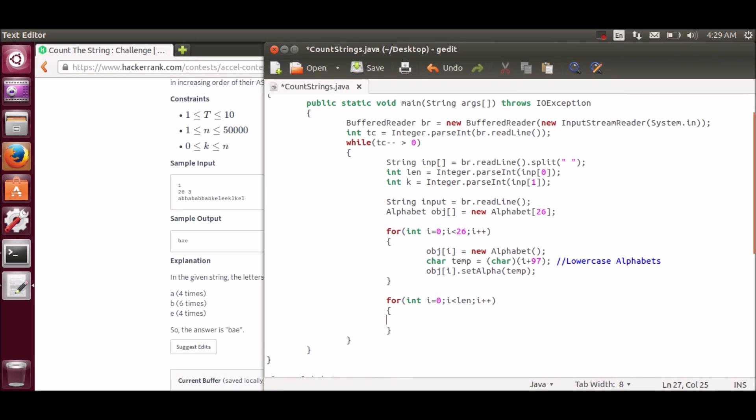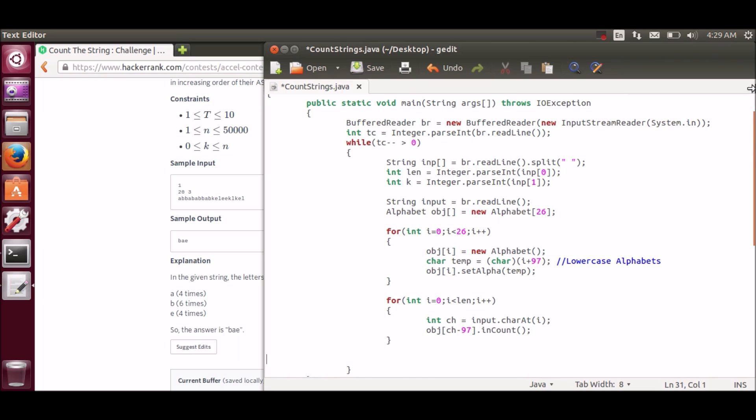In this loop, we will be counting characters. This will increment the character's count.